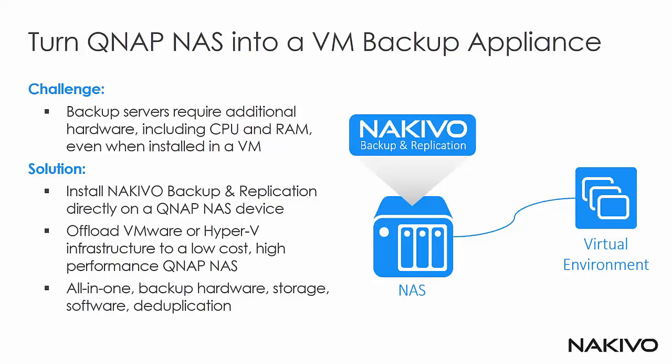So now the solution is you can install Nakivo Backup and Replication directly onto your NAS. The software will run directly inside the device. This will offload your infrastructure. This will remove the necessity to have a dedicated backup server and you will get an all-in-one hardware plus software, all in one box.